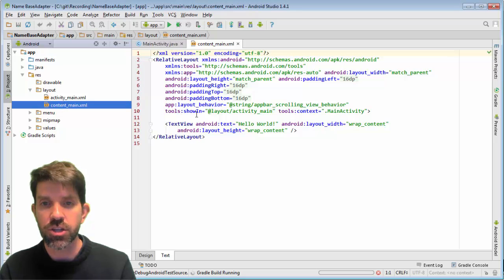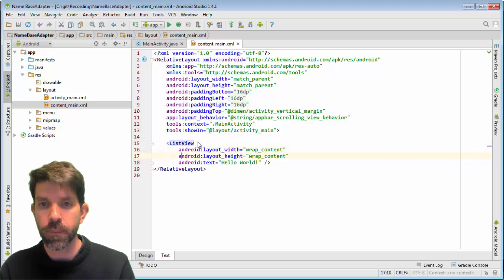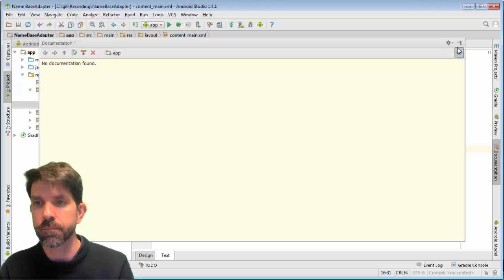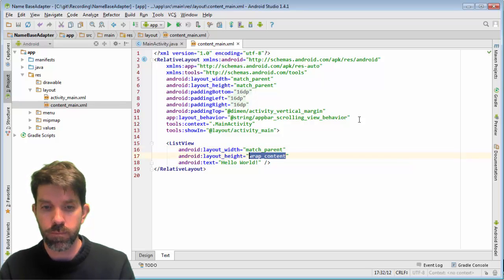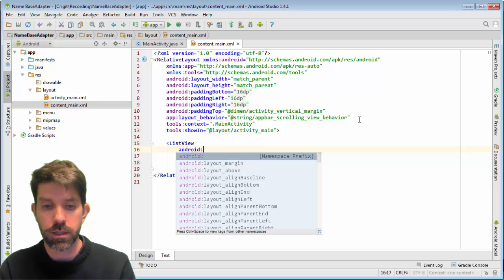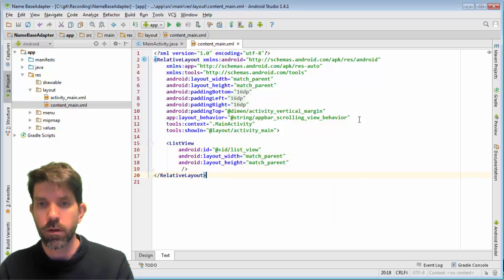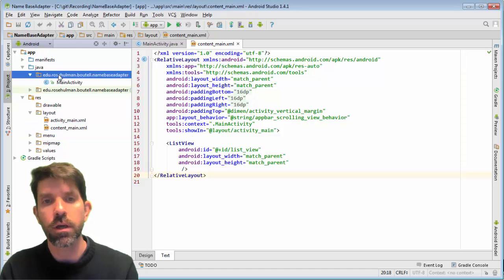Let's change content_main. Rather than a text view we want a list view. We'll have its width and height match the parent. There's not going to be any text on it but we give it an ID — R.id.listView.